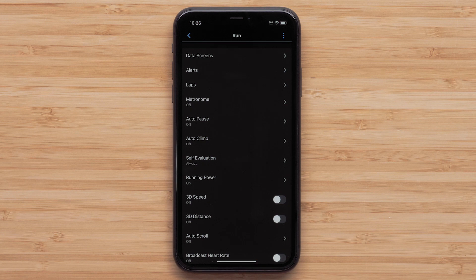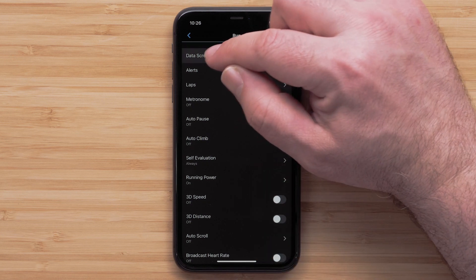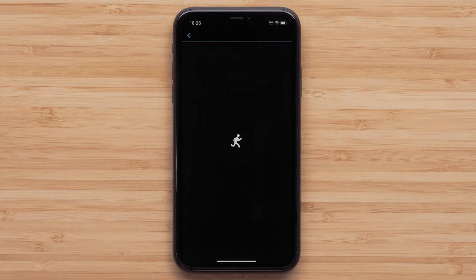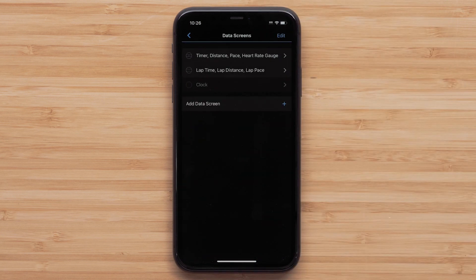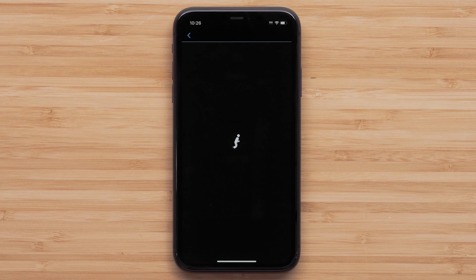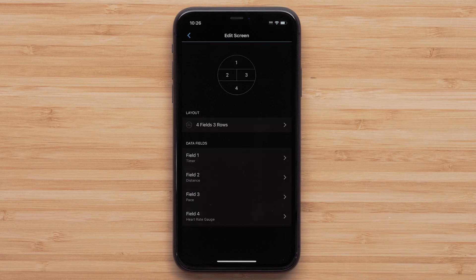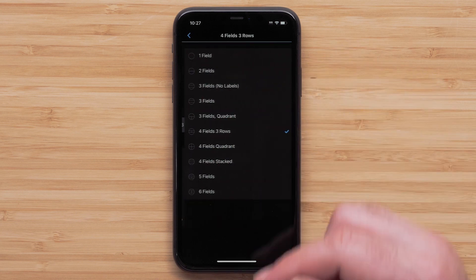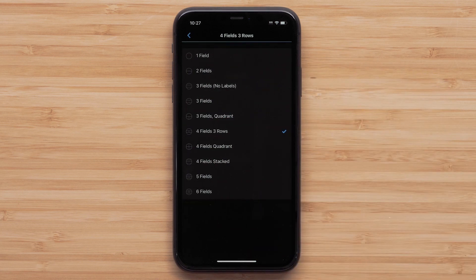Touch Data Screens, then touch the screen you would like to customize. To adjust the data screen layout, touch Layout. You can select between one and six data fields per screen and select one of the data field orientation options.